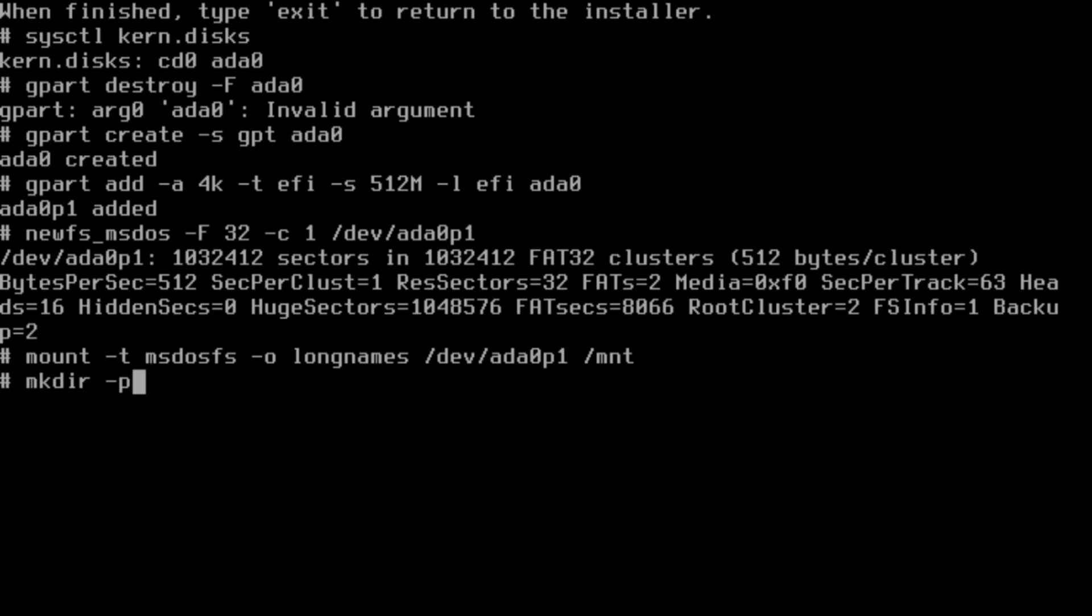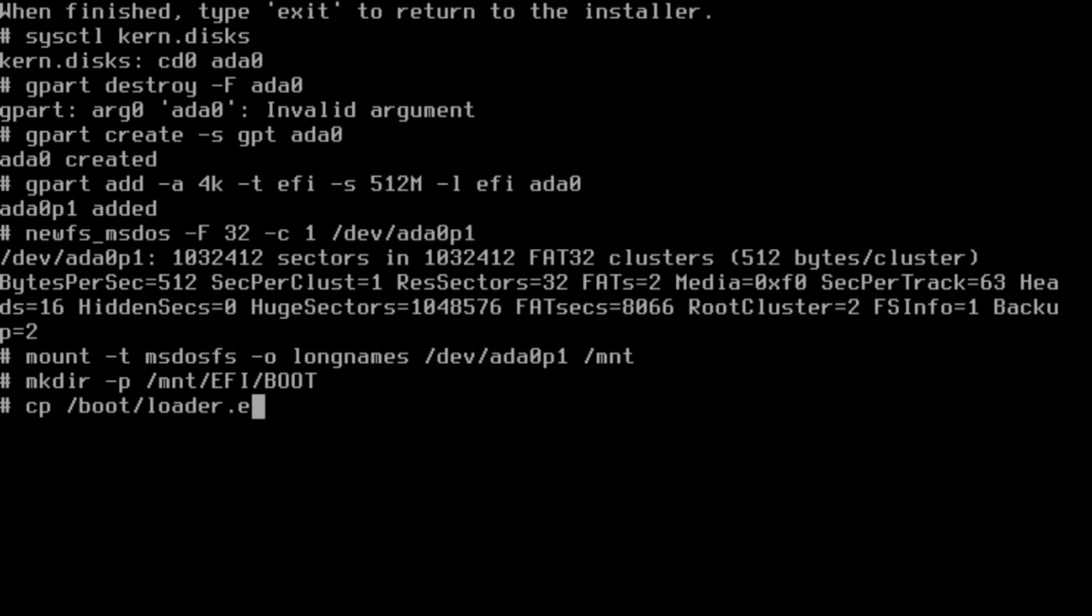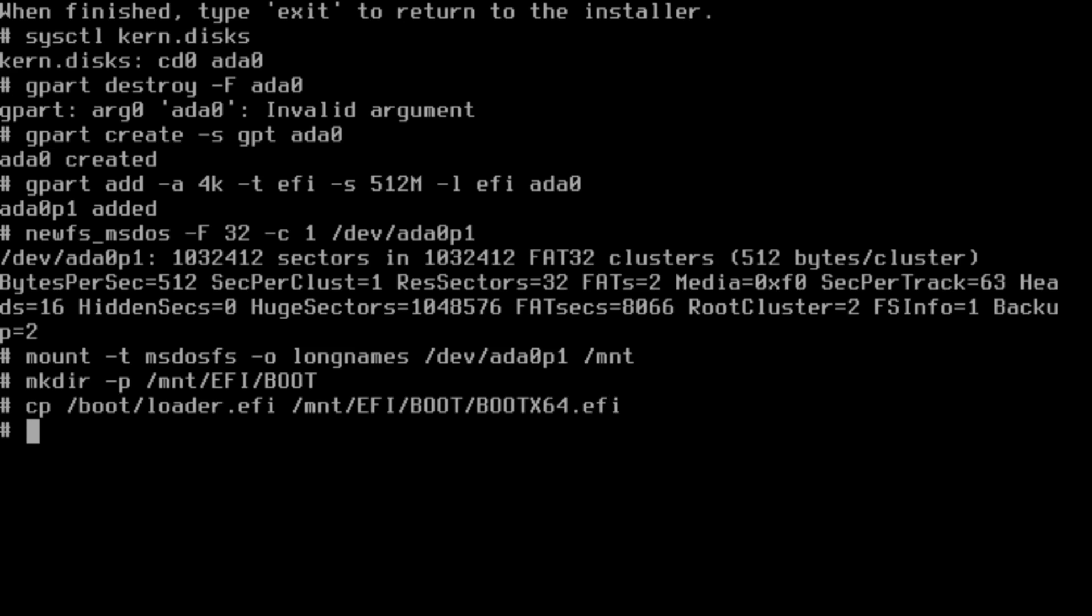First thing, make sure /mnt/EFI/BOOT is capitalized. Then we're going to copy the boot file off the live CD. We're going to call it bootx64.efi. Now we have our EFI bootloader installed.